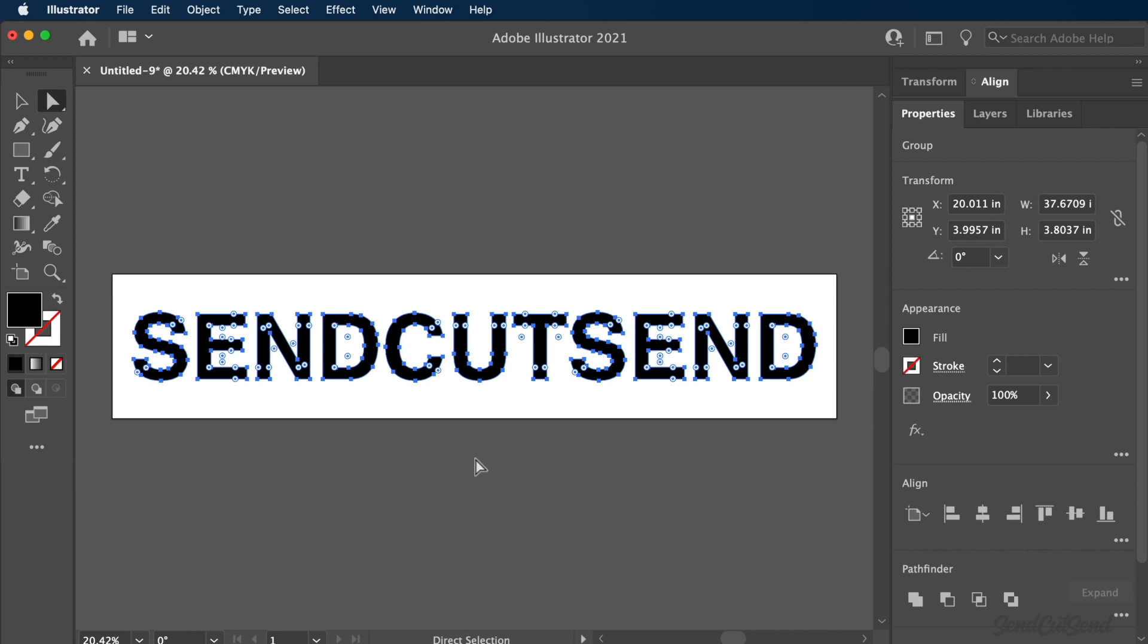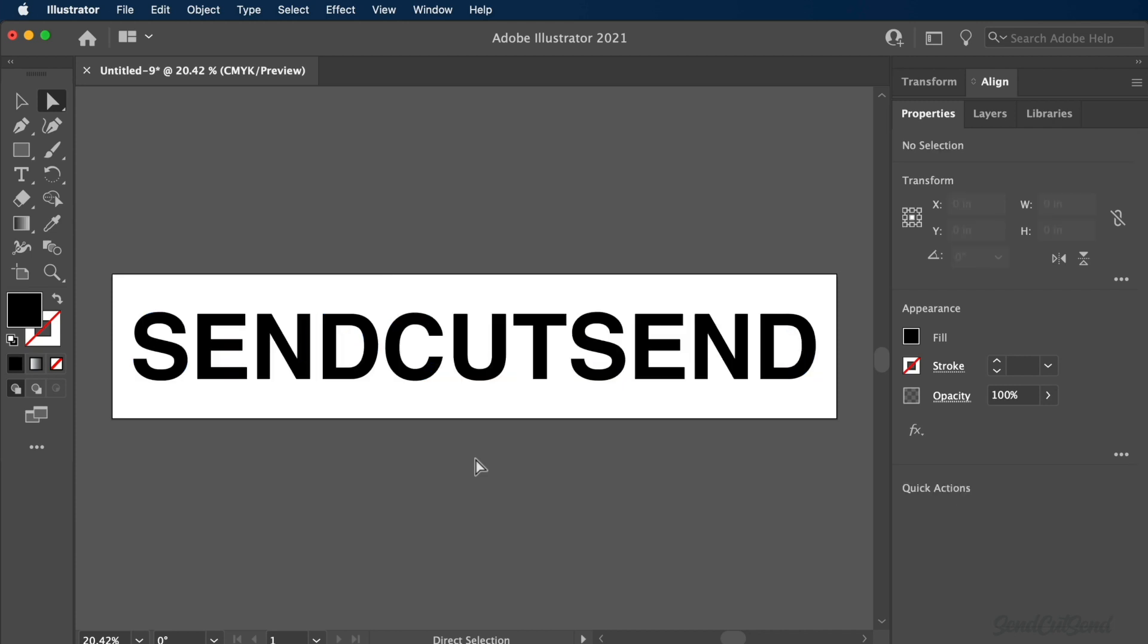If your project needs the laser cut letters to be individual, then you're all set and ready to go. If you're looking to remove or reverse the letters from an outer shape, then we'll need to complete one last step to prepare the text for laser cutting. This step is critical if you're looking to make laser cut signage.